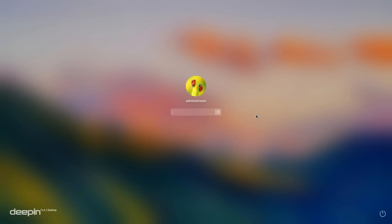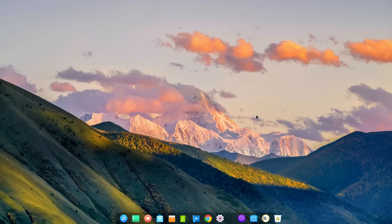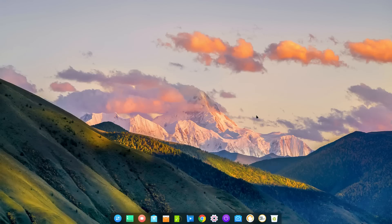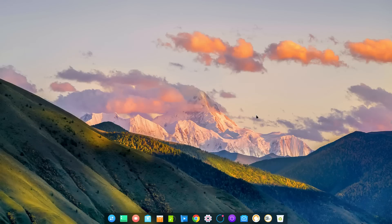Hello, today we're looking at Deepin 15.4.1 as you can see in the bottom corner. It is a beautiful operating system and it just improved the previous release 15.4 in many ways.